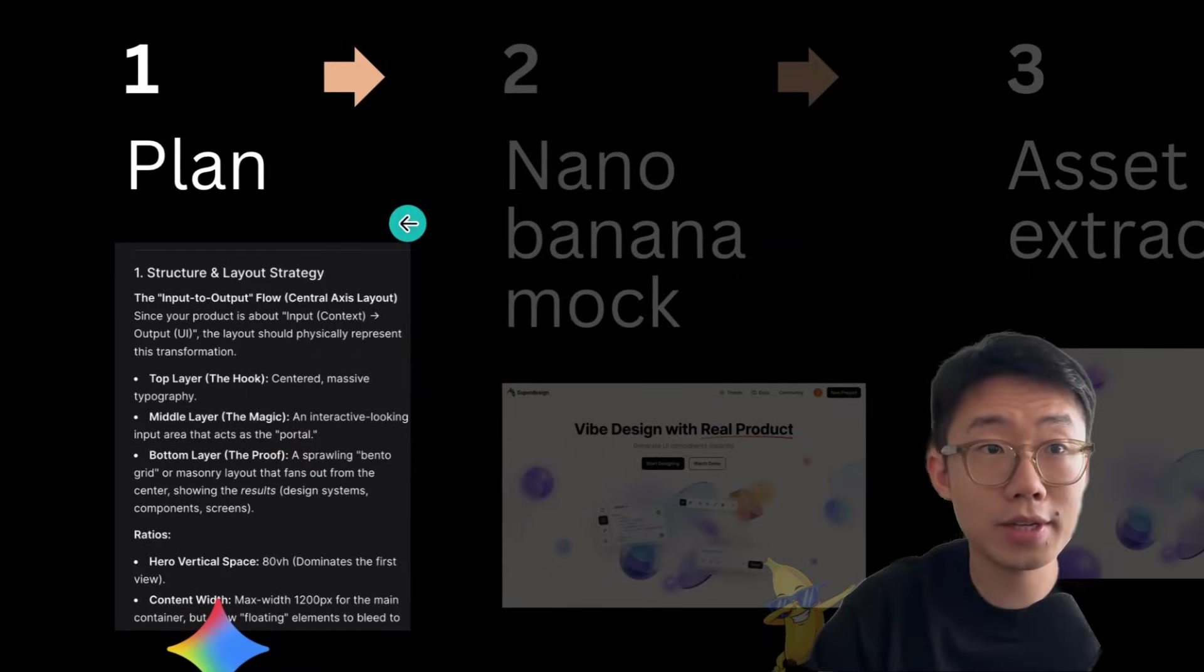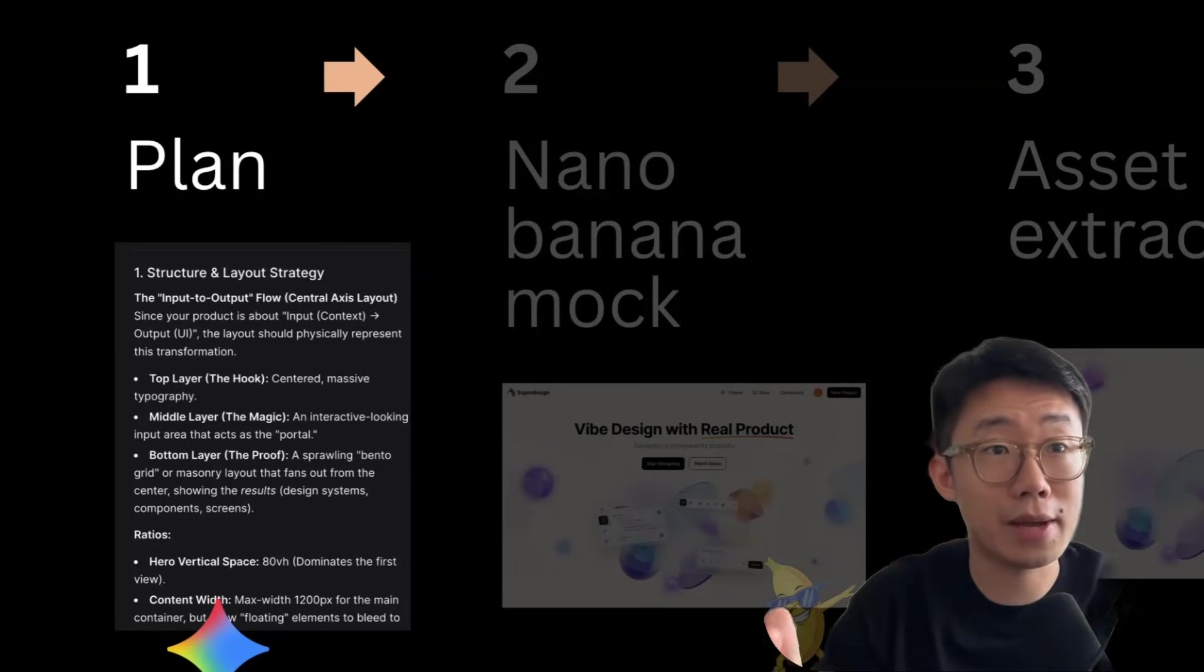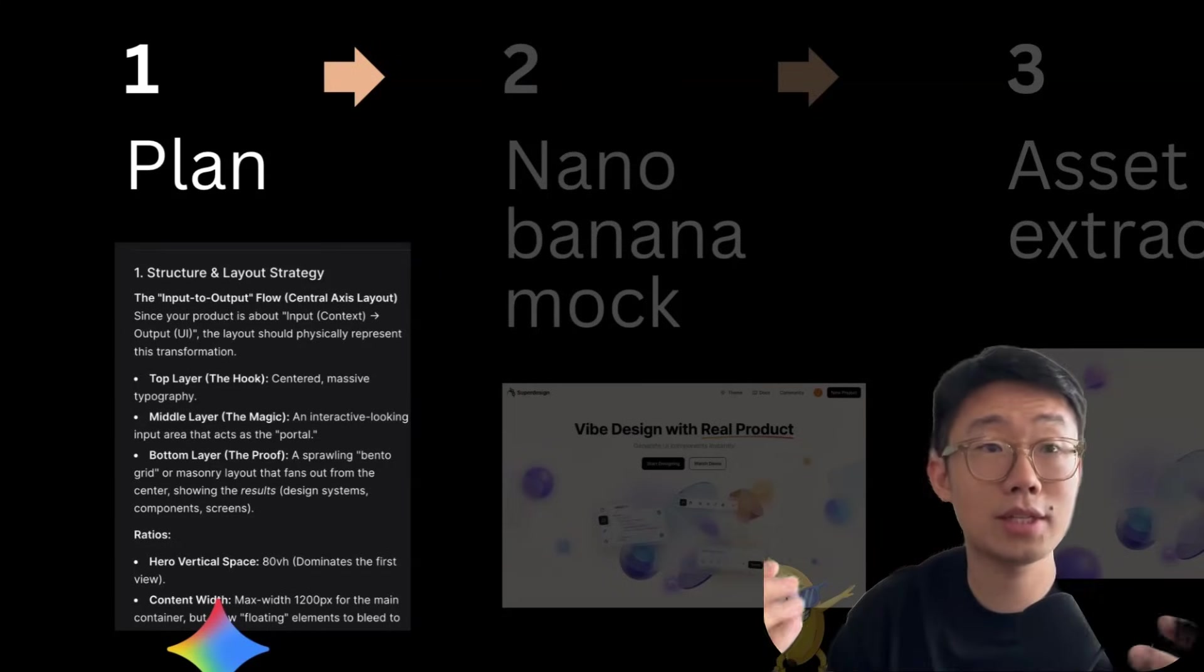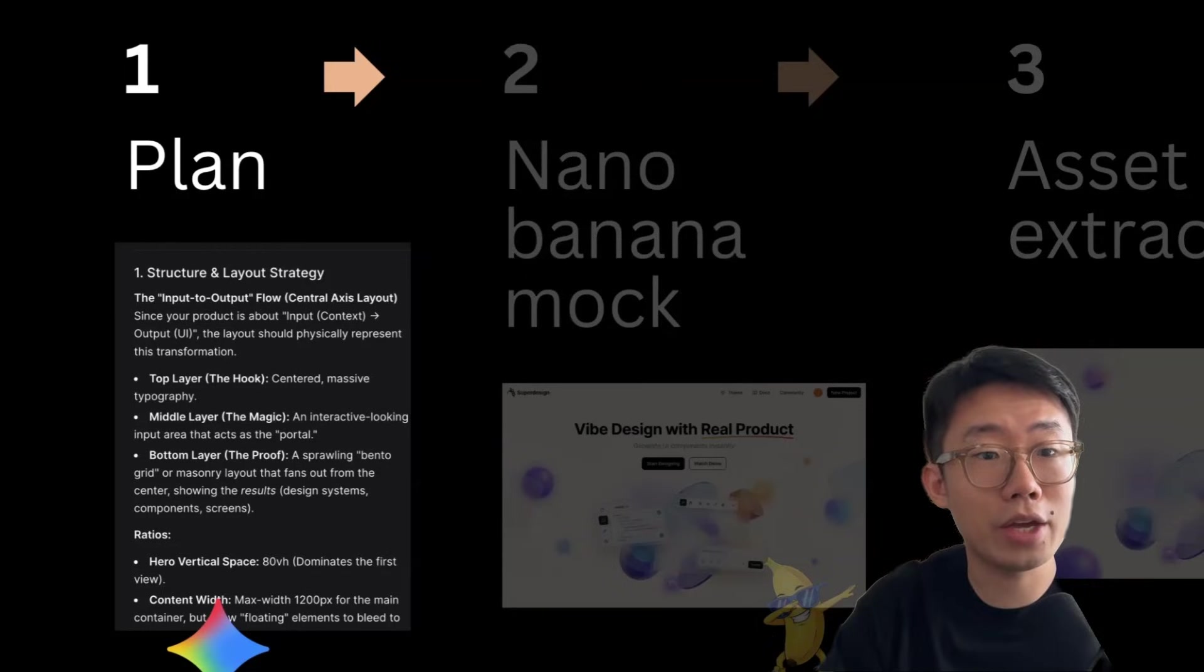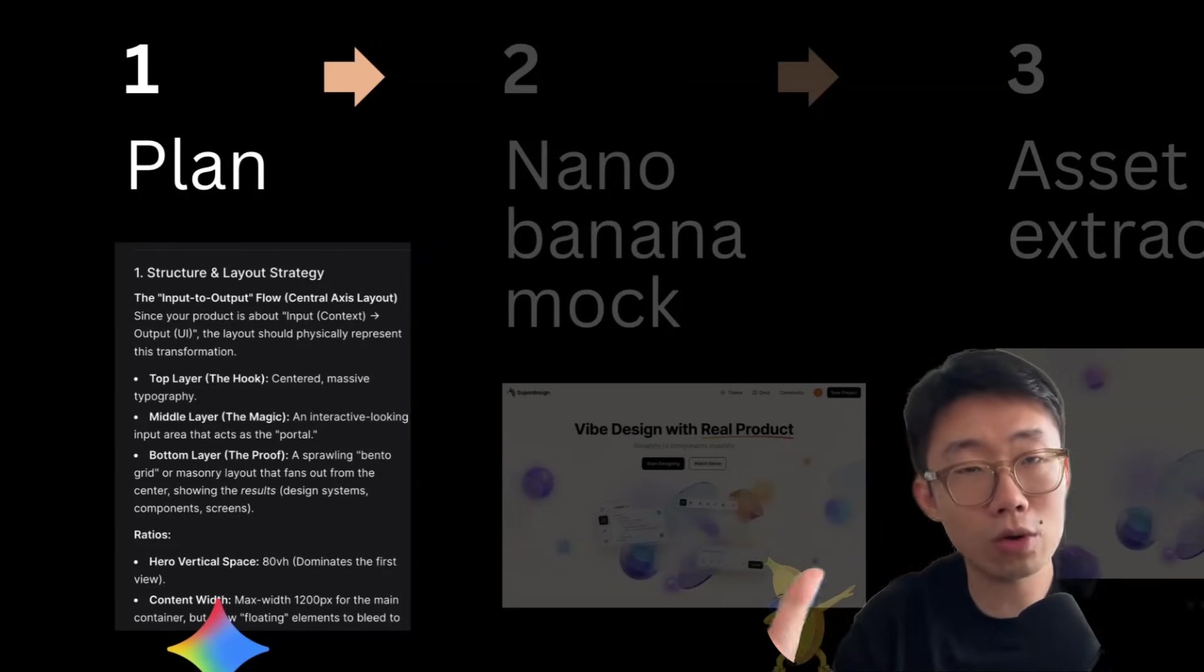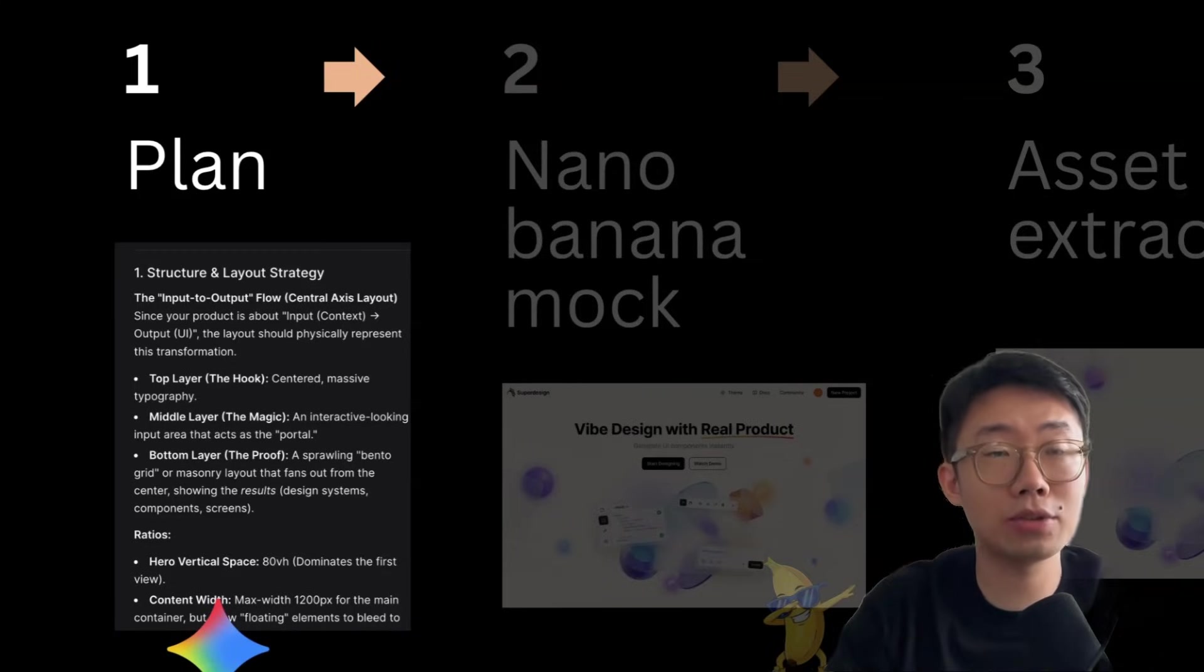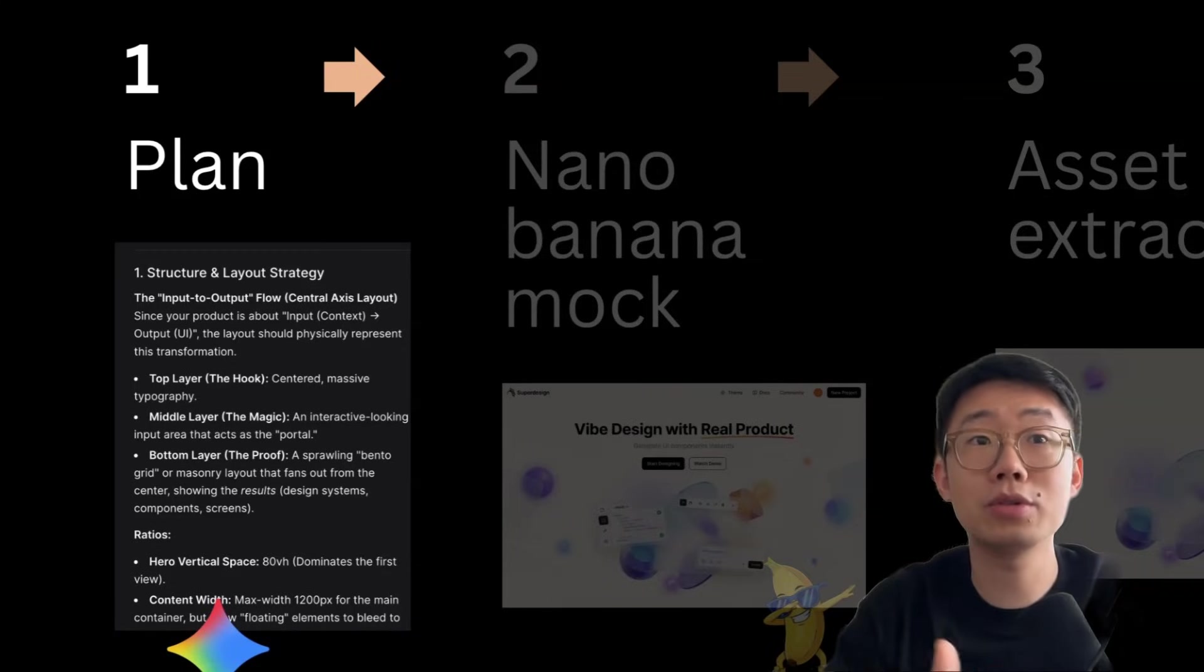So when I design something, I generally start by talking to the model to do the design planning and the final output will be your design PRD or specs. It's a proven process of how we get the most out of the coding agent, same thing can be applied for design as well. You want to give all the context to the best reasoning model and start planning the design, layout, style in the most cost effective way, which is text.